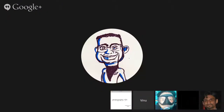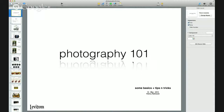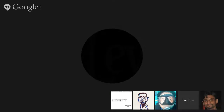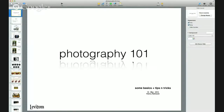Hi everybody, and welcome to the first Levitum On Air. Today, Vishnu Ratish is going to be talking to us about photography, and it's a primer which covers the history of photography. All right, Vishnu, take it away.